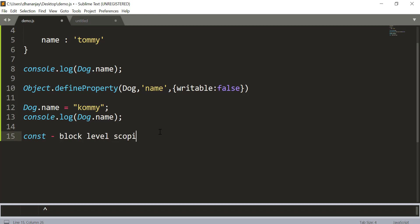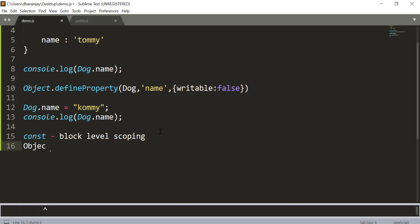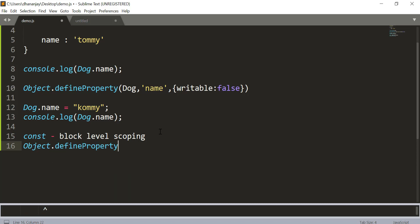It means if you have a variable inside the if statement and there is a const variable outside the if statement, these two are two different variables. And then you can use Object.defineProperty to make an object's property read-only as we have done it here.